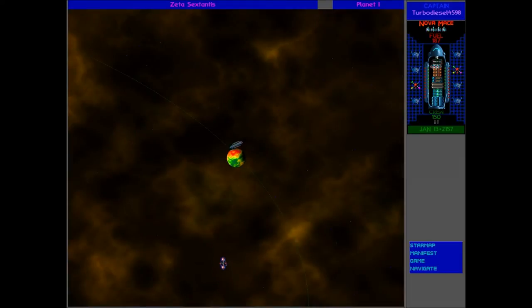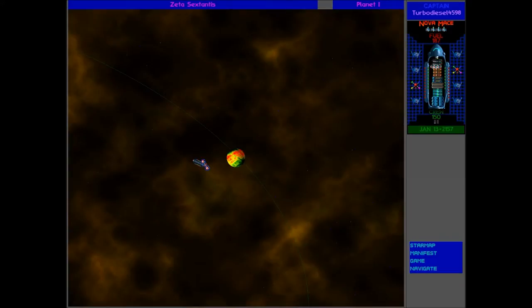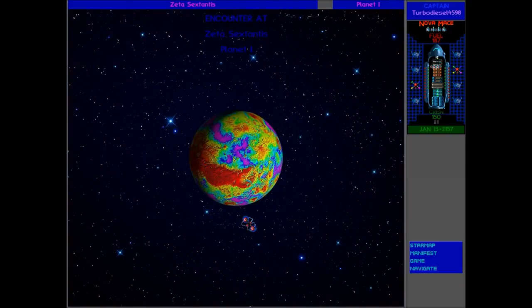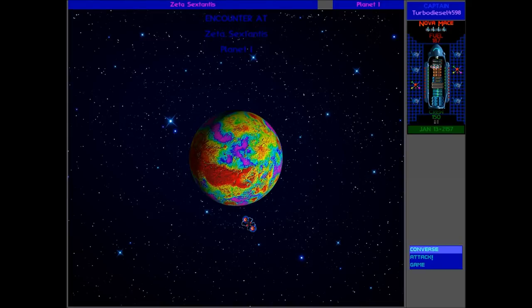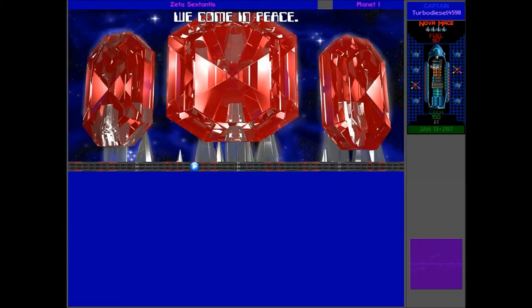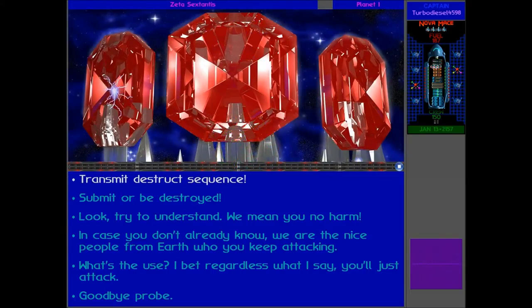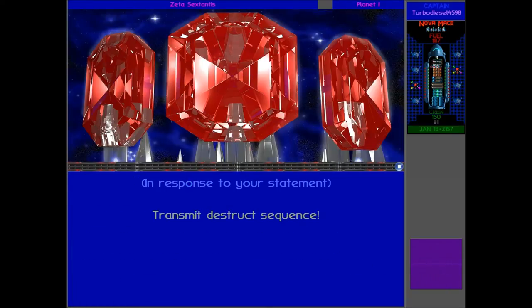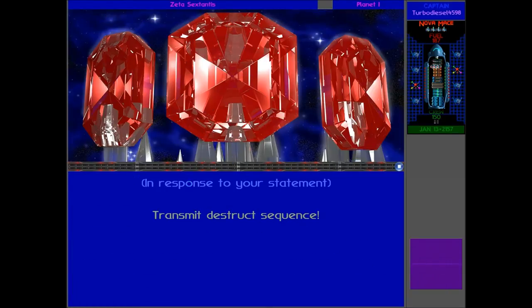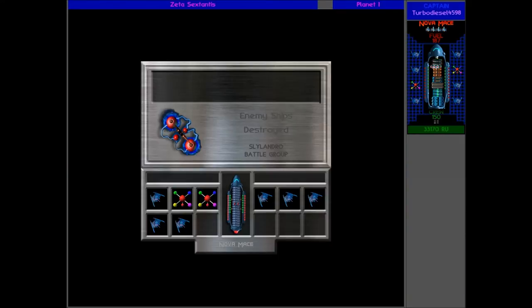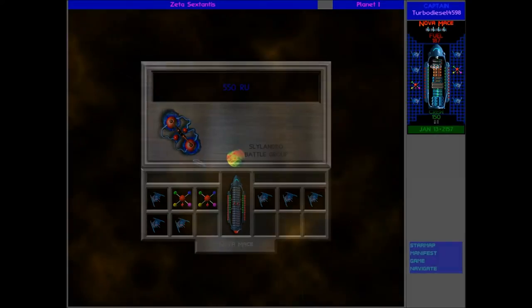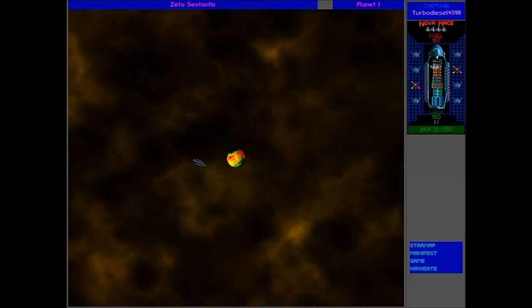Here comes another Slylandro, we can take down this guy as well. Come here Slylandro, you'll go down. Let's take this down. I guess we've come in peace and transmit destruction circuitry. There we go, another 550 RU. We've got about 1500 RU in about three minutes there, pretty good. That self-destruct sequence is very useful.